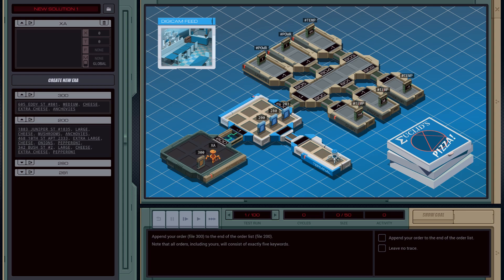Hey everybody, and welcome back to Euclid's Pizza, the order system. Let's take a look at this problem. It's telling us that we need to append our order, file 300, to the end of the orders list, file 200.